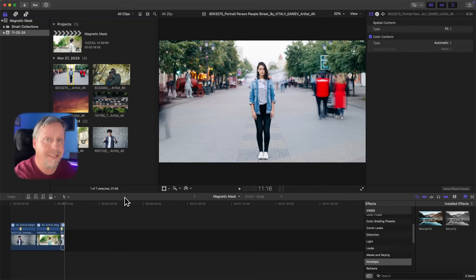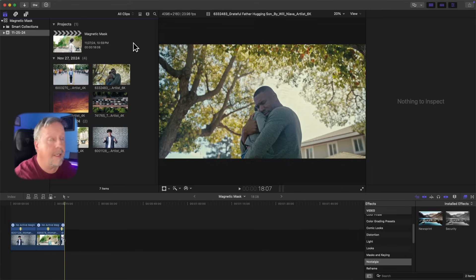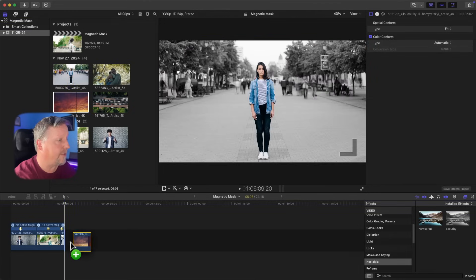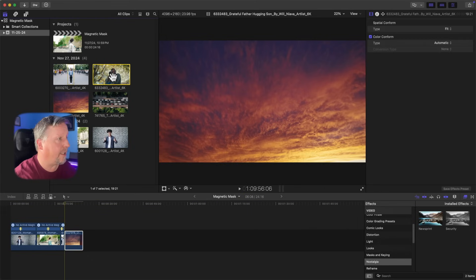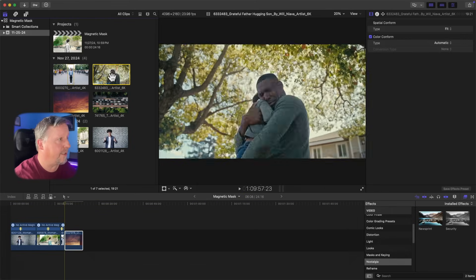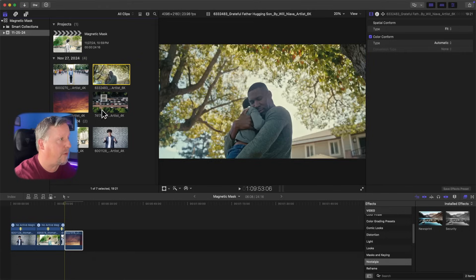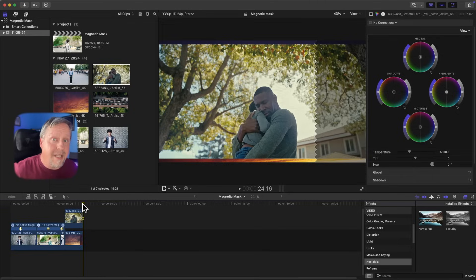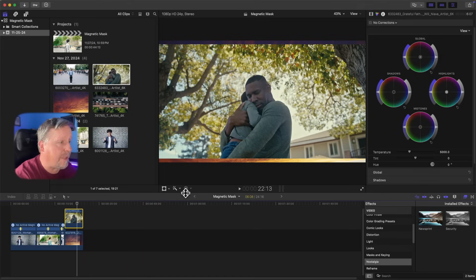The fourth example is doing a composition with the magnetic mask. First I'm going to take a cool little time-lapse sky clip and drop it down in the timeline. Then I'll take this shot of a guy holding his son and hugging him, pull that down on top, and shrink the video to match the size of the one below it. I'll put my cursor at the end and hit Option + square bracket to cut the end off that video. Now I'll apply a magnetic mask.